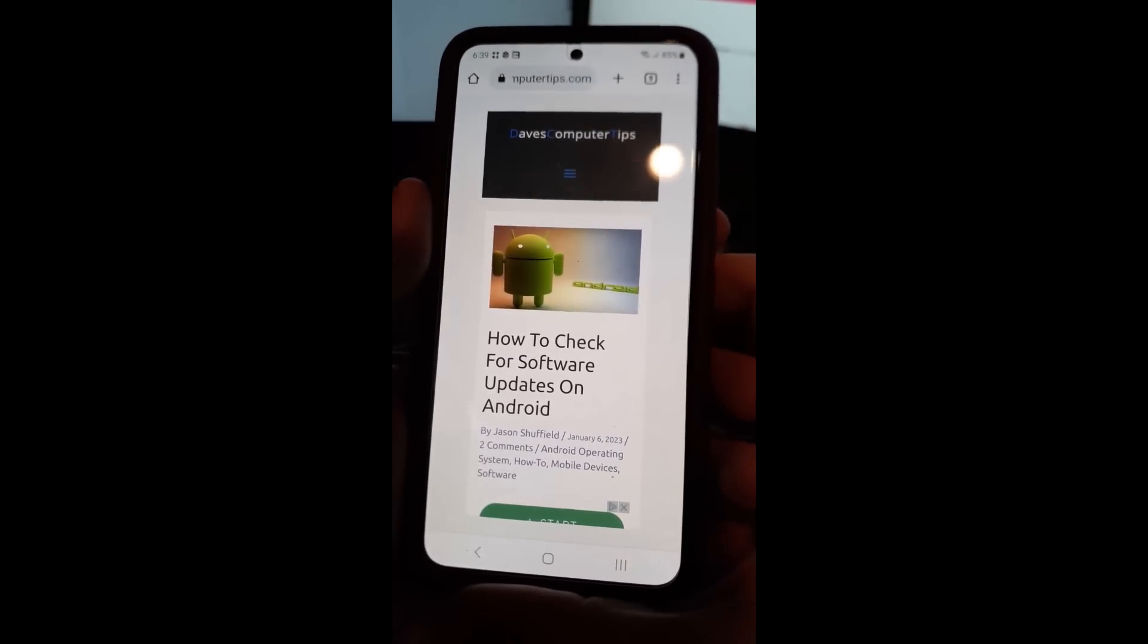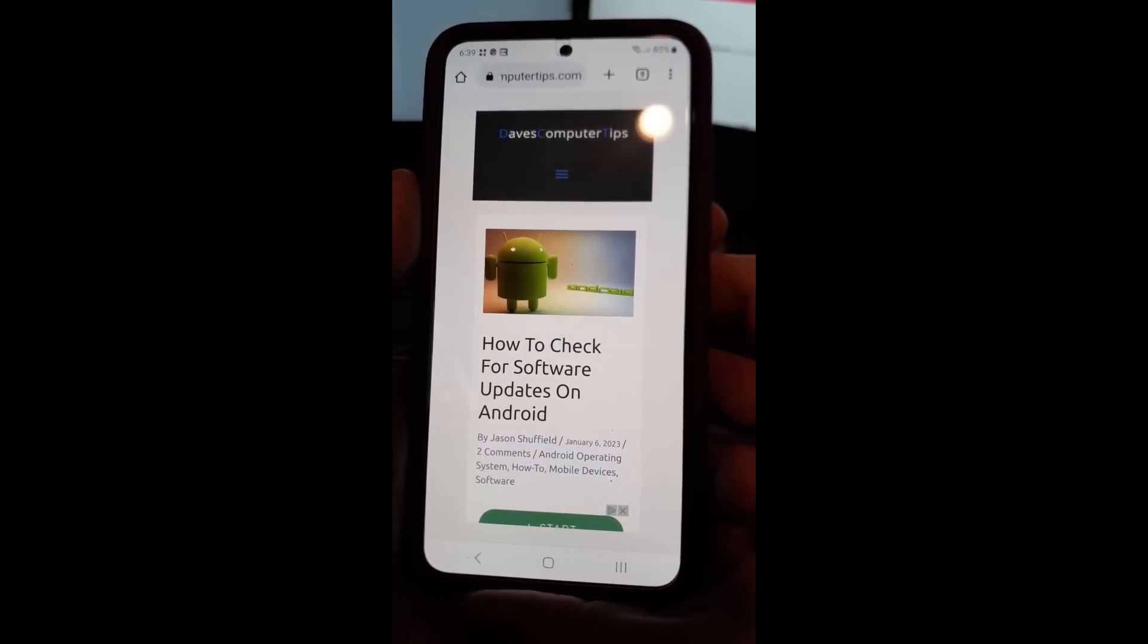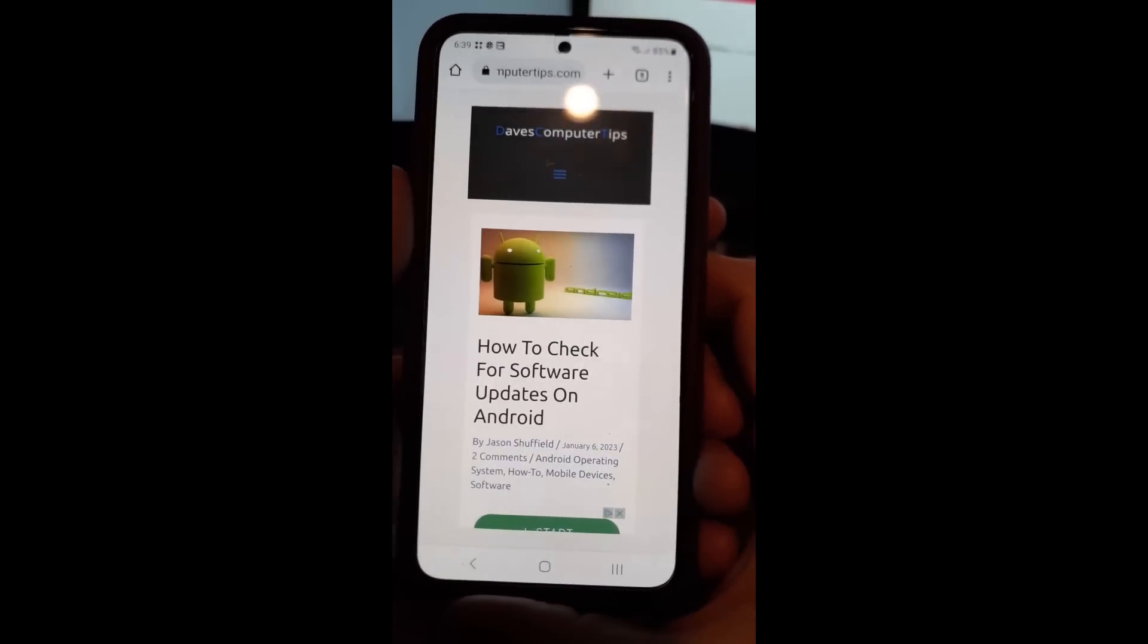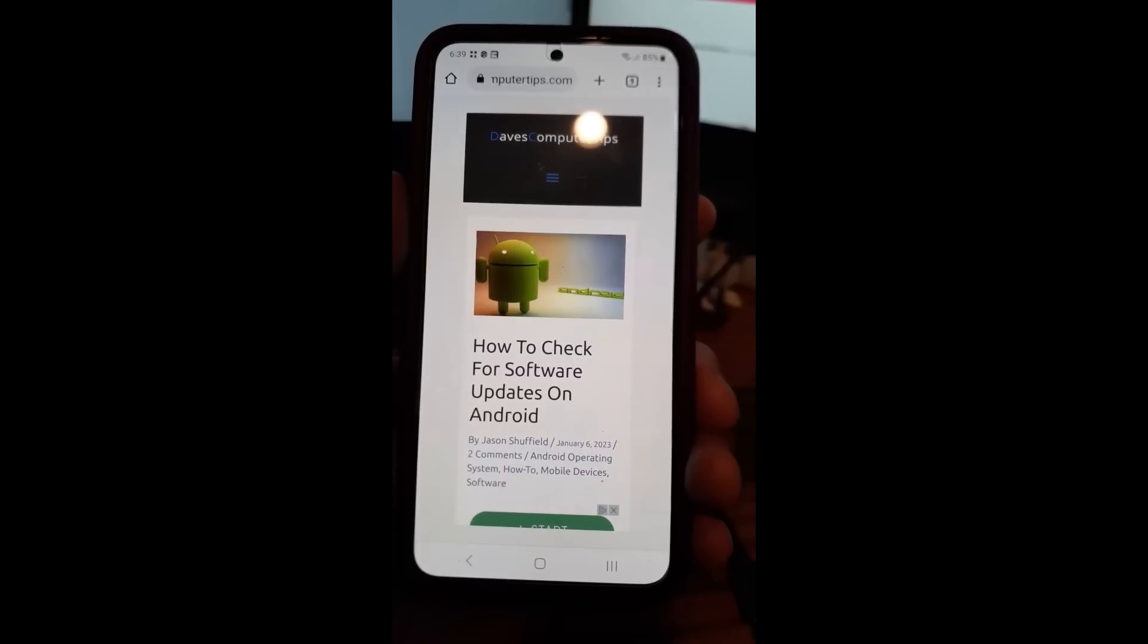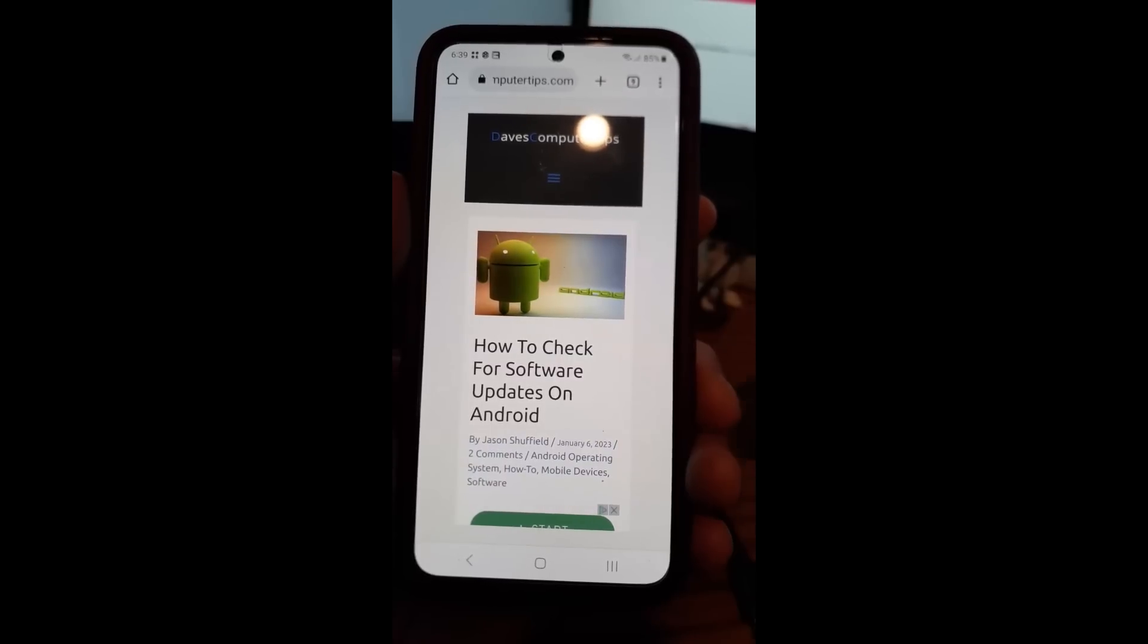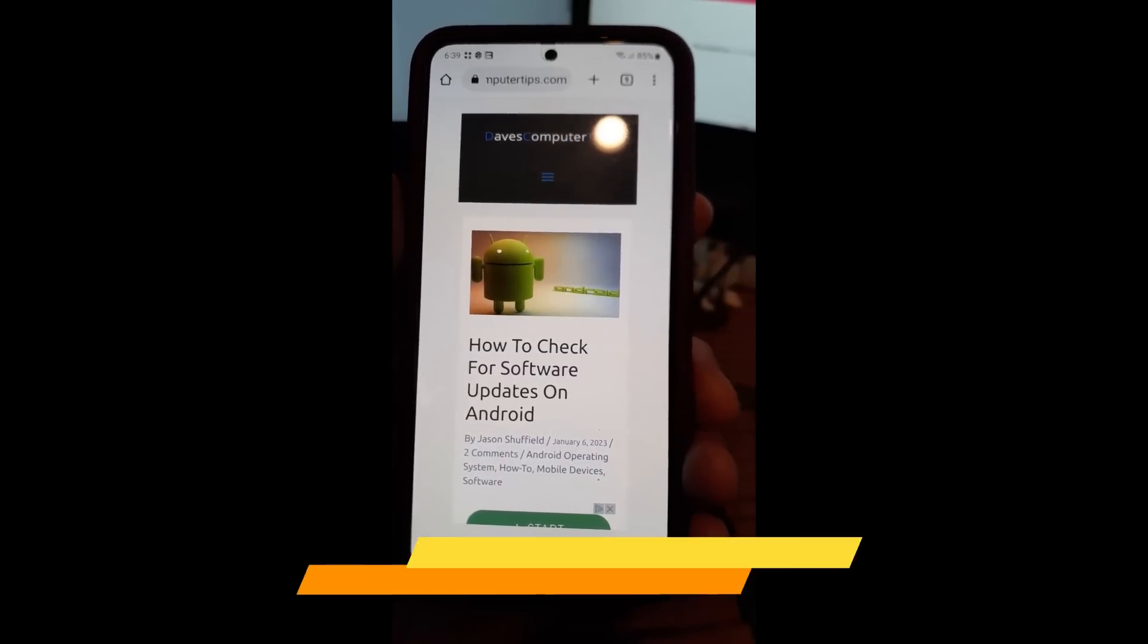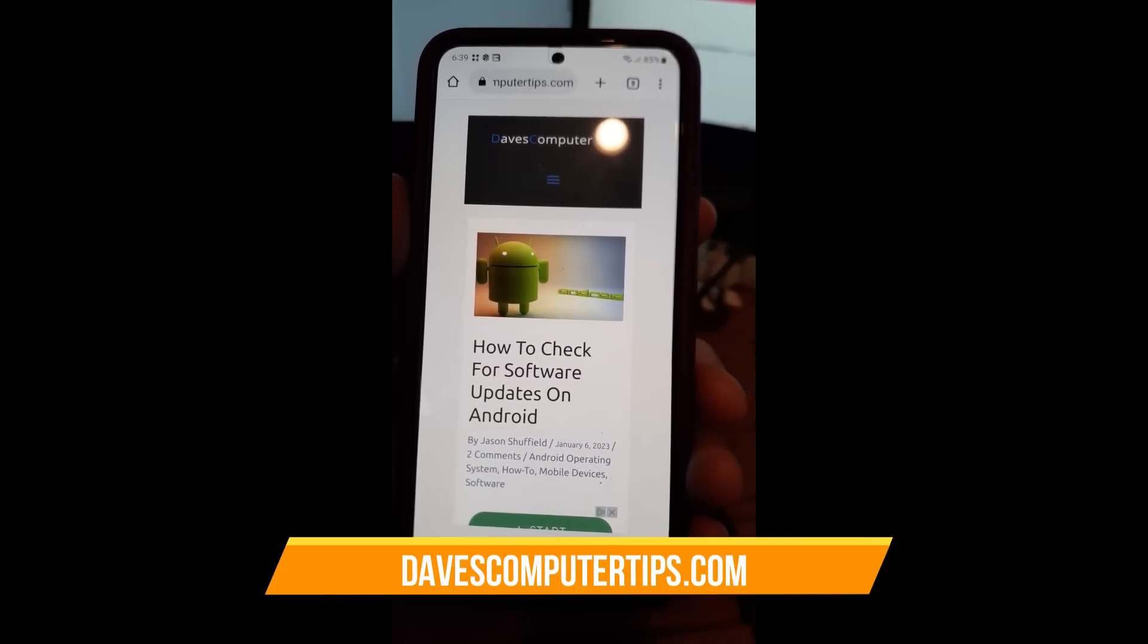This is going to be on the Samsung Galaxy S22, which is my wife's phone I showed you in another video. I'll put a link below on the Motorola Edge. This is going to be on the Samsung S22, how to check for software updates.